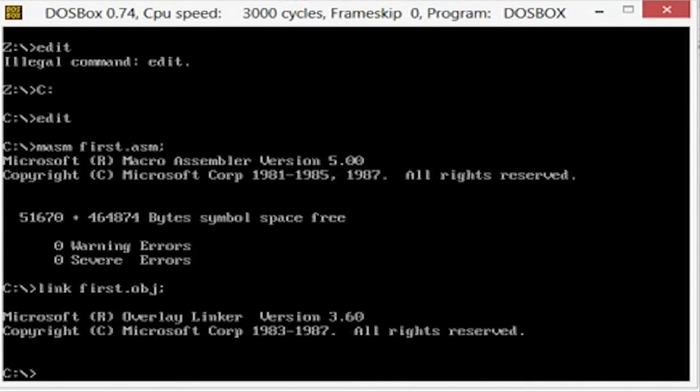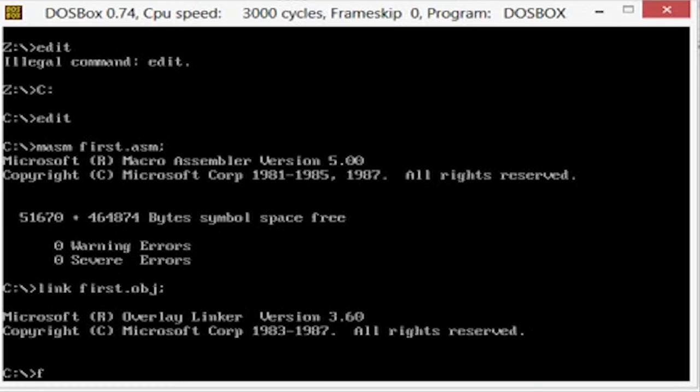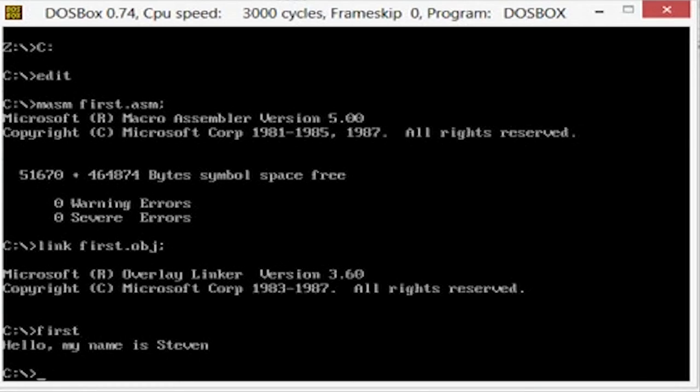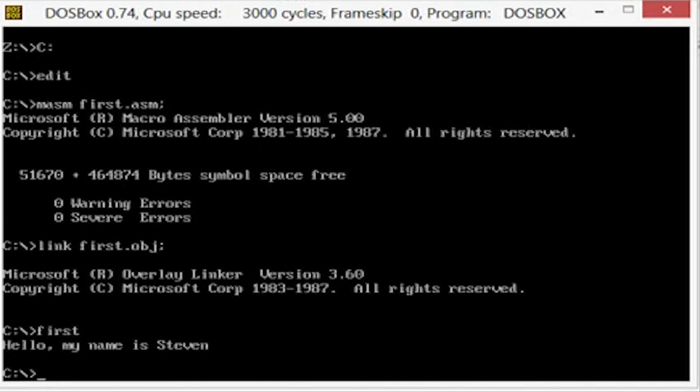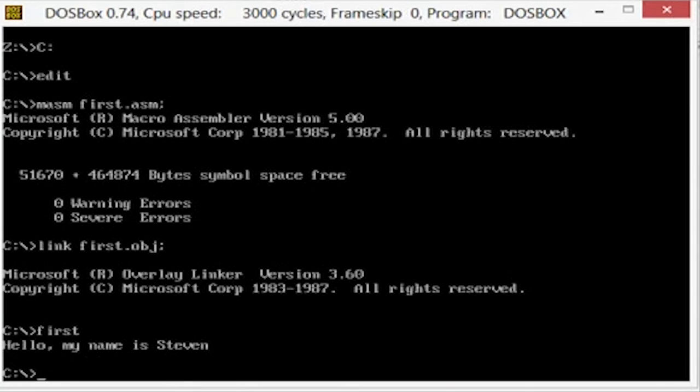Now you're just going to run it. So all you got to do is just put first, and there you go. There is your first DOSBox assembly language program. Now all we had here is just to output your name. And it's a very simple program and we will extend on this a lot.